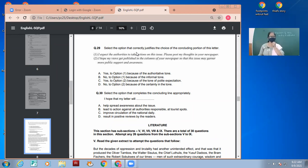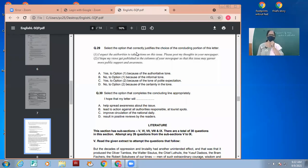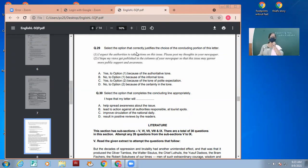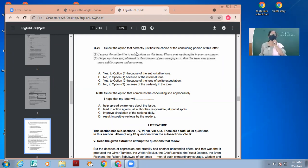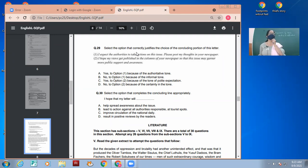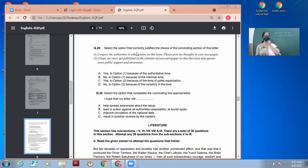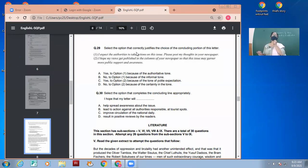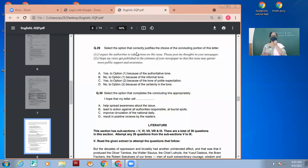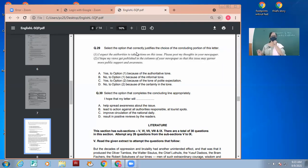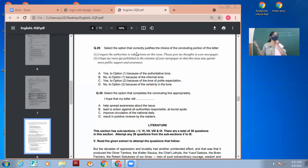Next question is: select the option that completes the concluding line appropriately. I hope that my letter will - when you will be writing the letter, how will you conclude? Let's see what they have written. I hope that my letter will help spread awareness about the issue. That's good. Let's see further. I hope that my letter will lead to action against all authorities responsible at tourist spots.